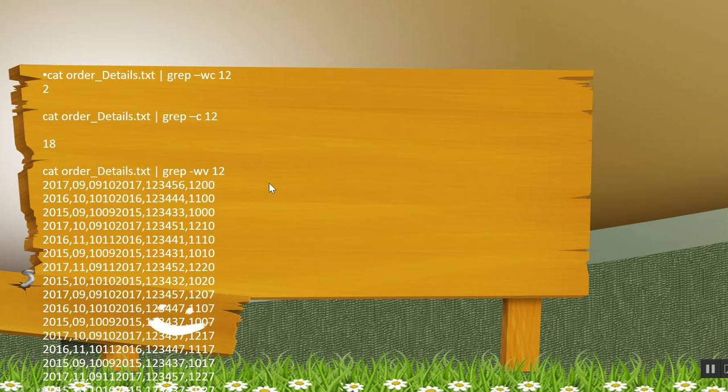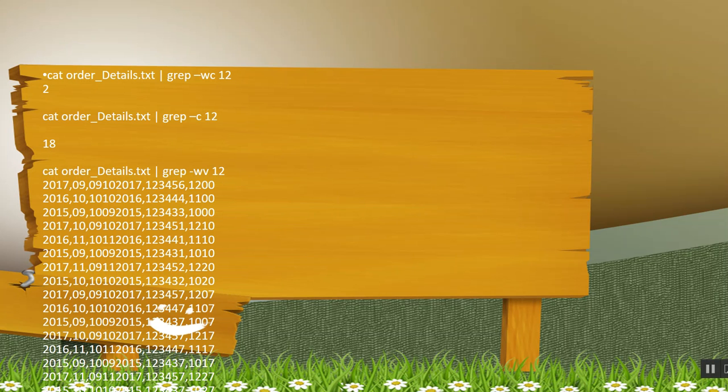Now the next command is wc. w we have already discussed, it will search for that exact word 12 and then c is count. So how many rows displayed with the word 12 was 2. So it displays the count 2.